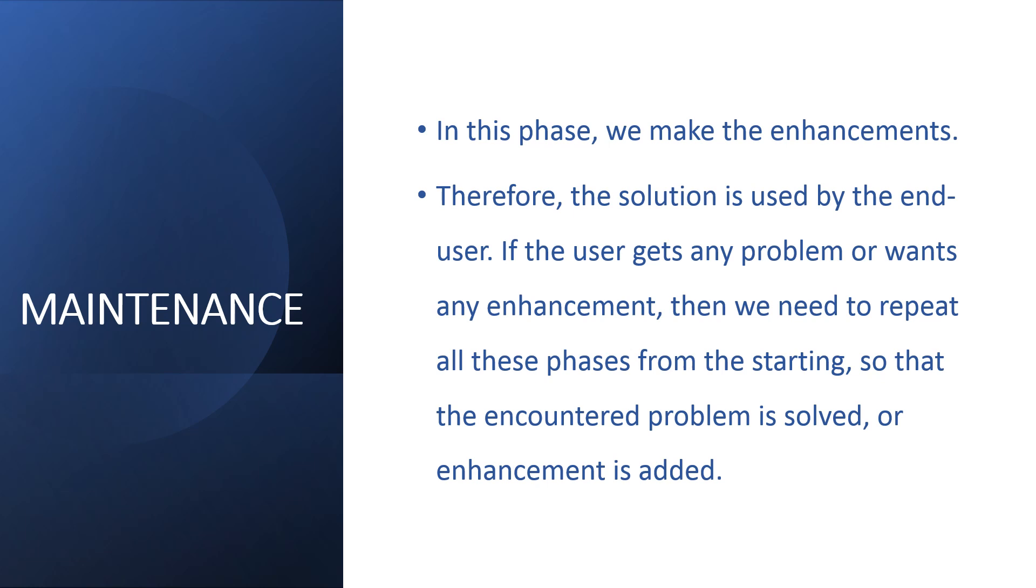Maintenance phase. In this phase, we make enhancements. So that the encountered problem is solved and enhancement is added. That means, we have given the final output, whether the user has not solved the problem, he or she needs some enhancement in it. So, whatever our stages are, we will repeat it from starting and the final output will be the enhancement code to the user.